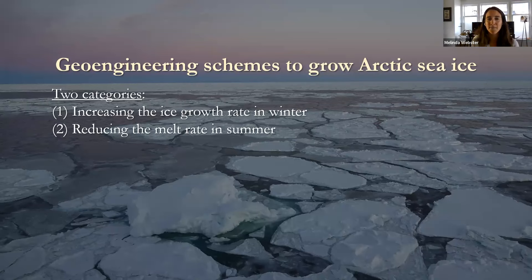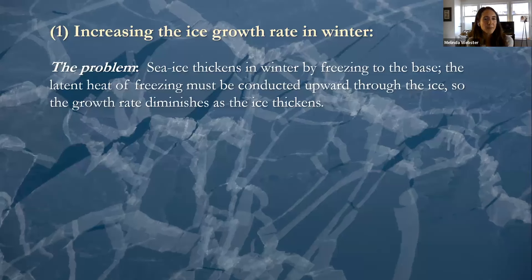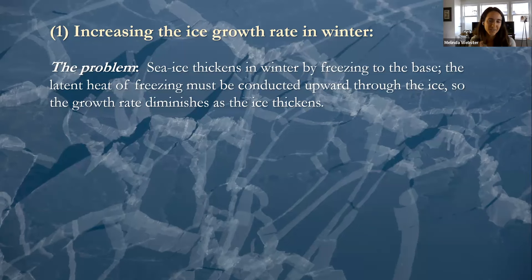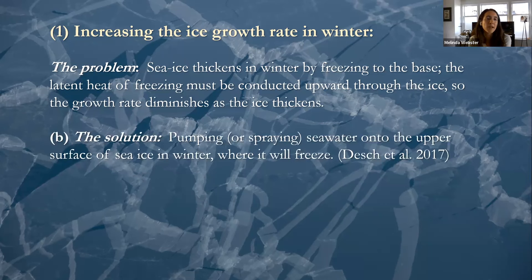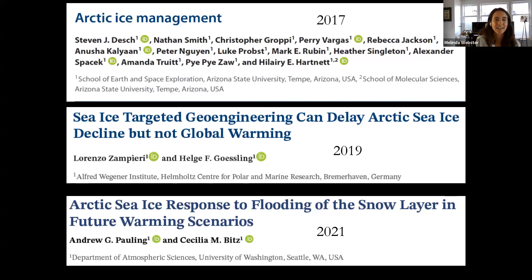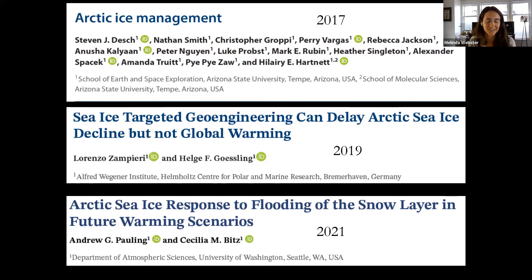There are two categories of how geoengineering could work for Arctic sea ice: one is to increase the growth rate in winter, and the other is to reduce the melt in summer. For increasing ice growth, the problem is that it's hard to grow sea ice when warm, because latent heat of freezing needs to be conducted upward through the ice, and as ice thickens it's harder for that heat to reach the surface. One proposed solution is pumping or spraying seawater on the ice surface, summarized in Desch et al. 2017.